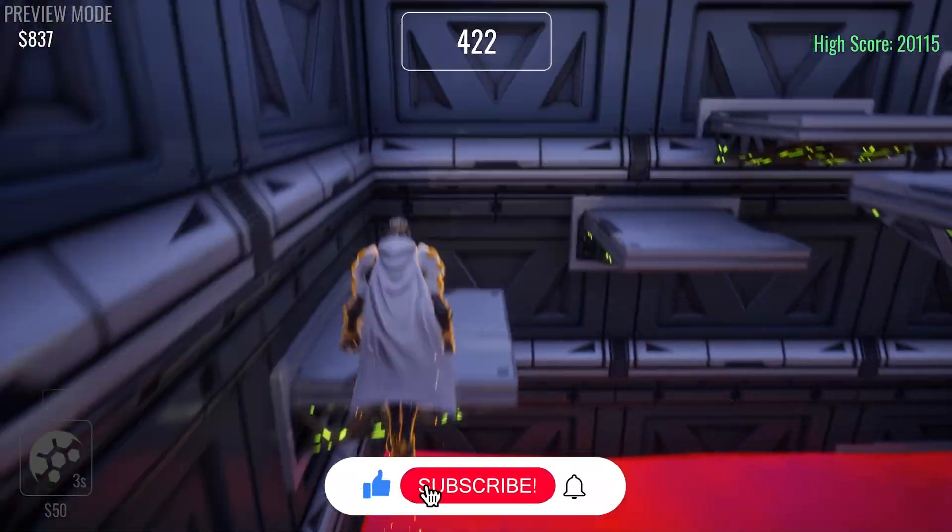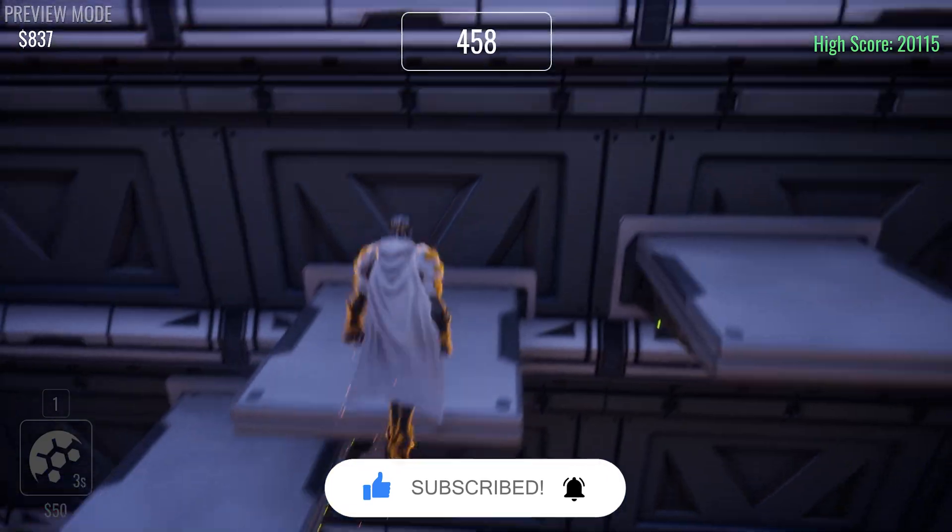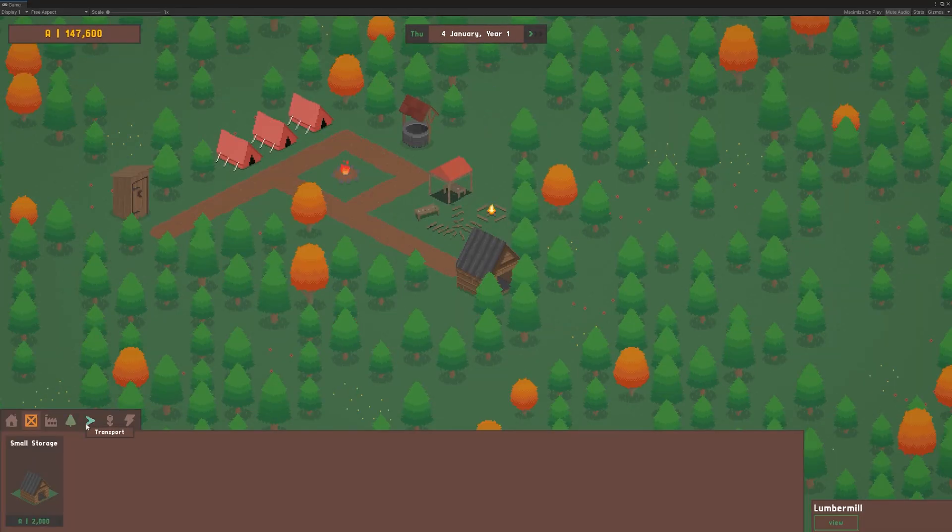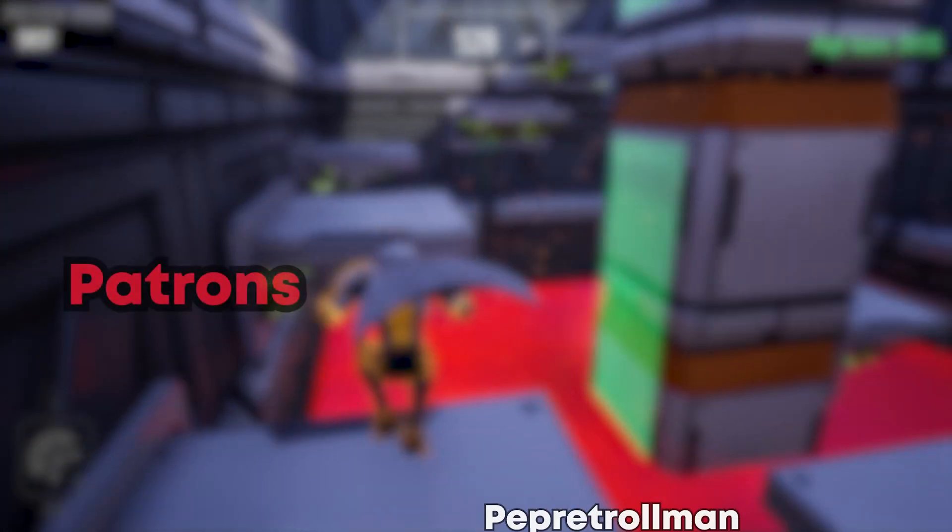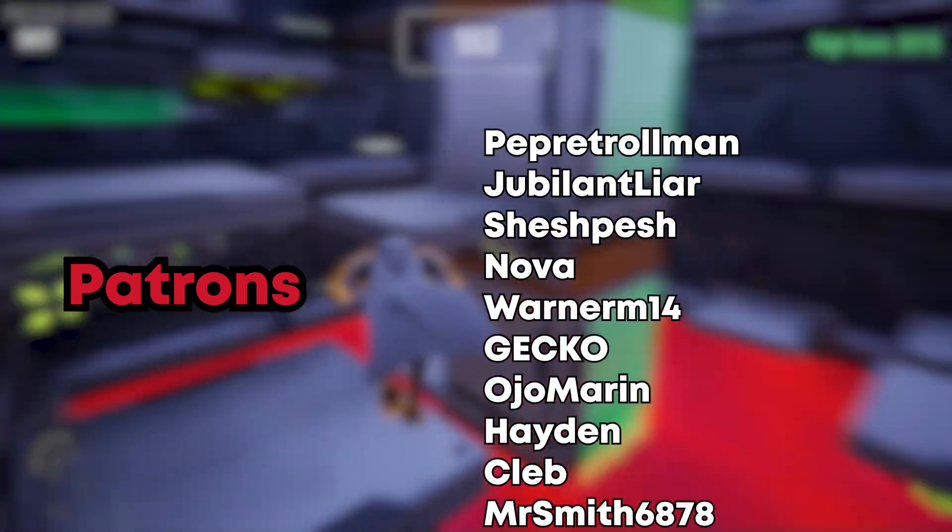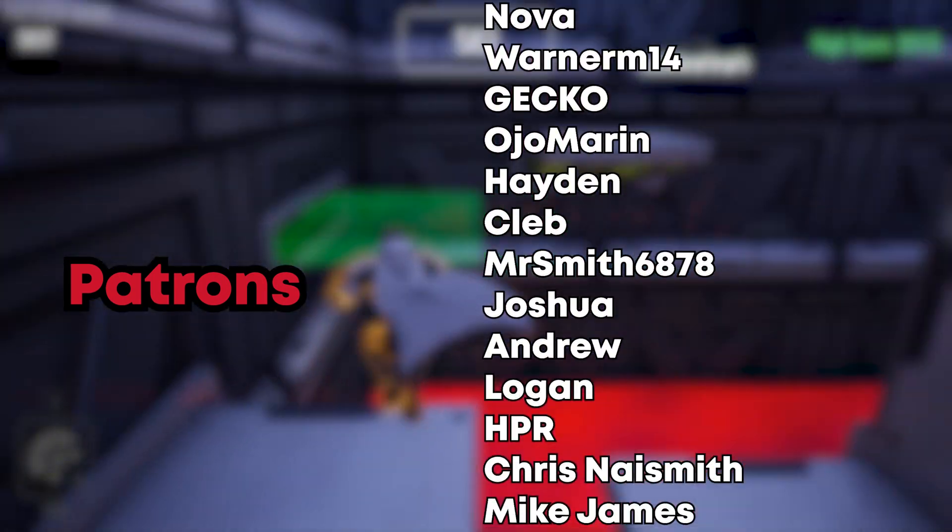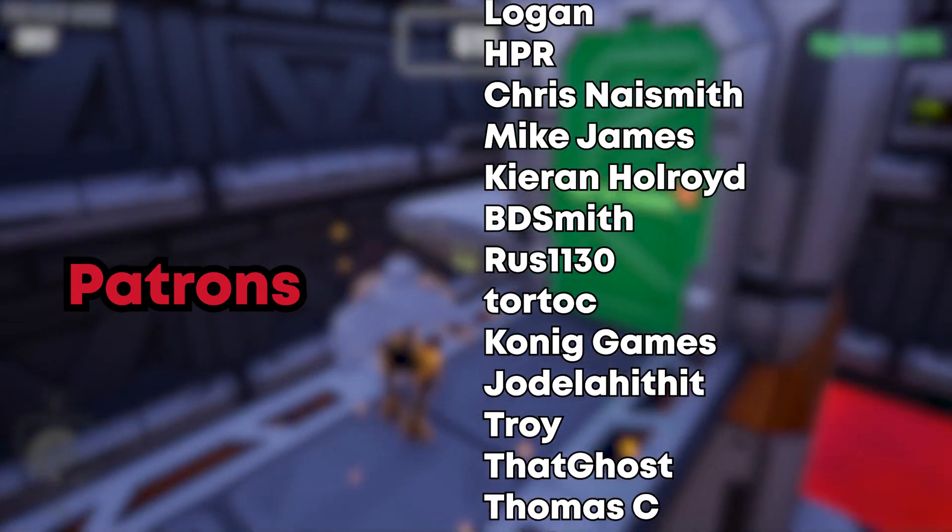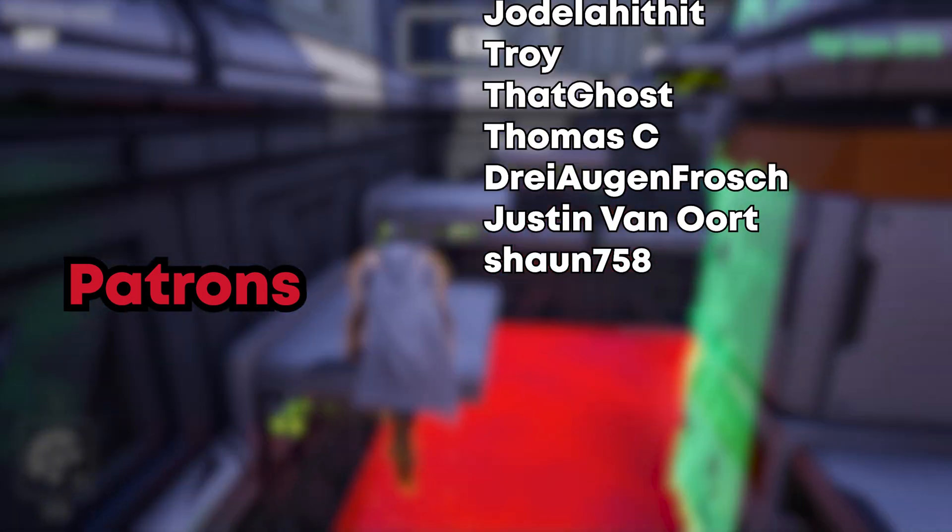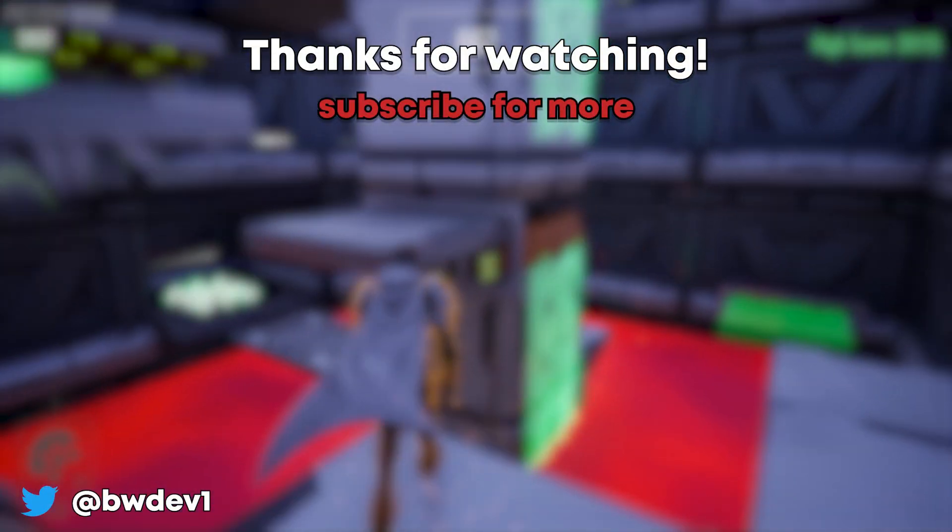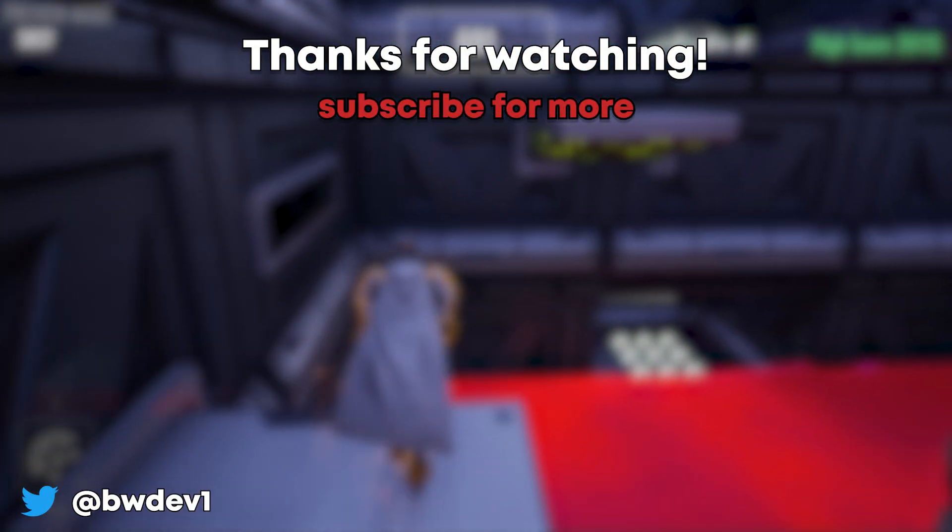If you liked this video, remember to subscribe and to check out my other Core video, linked in the top right of this video. I'm currently working on Lumber Mill, a commercial indie management game in Unity, so keep an eye out for my next video on that. Huge thanks to my Patrons as always, with special thanks in particular to Sheshpesh, Nova, Pet Patrolman, WarnerM14, Chris Naismith, Joshua, Ojo Marron, Mr Smith, Mike James, HPR, Hayden, Cleb, Gekko, Logan and BDSmith. Thanks very much for watching, hope you liked the game and I shall see you next time.